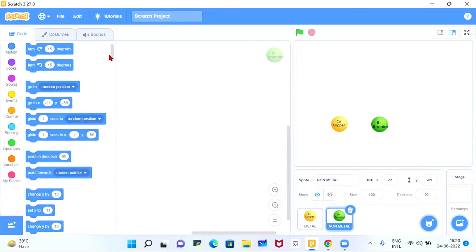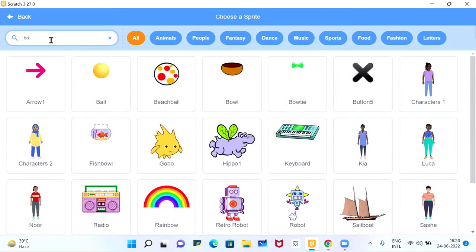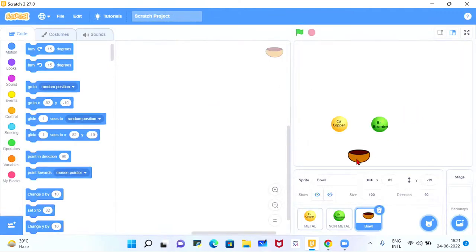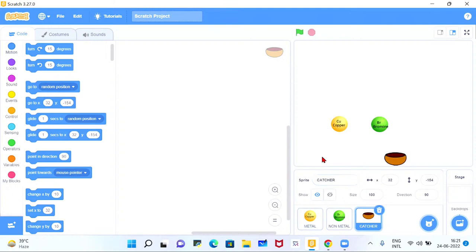For the catcher, we search for 'BOWL' in the sprite library — something like a catcher — and select that bowl to place at the bottom of the screen. Now let's do a little programming. I'll rename the bowl sprite as 'CATCHER'. To move the catcher left and right, go to the coding section — this is our palette. We start with the 'when green flag clicked' block from the Events section.